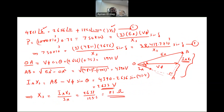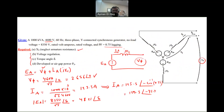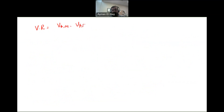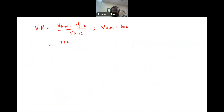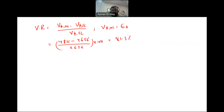Voltage regulation is calculated as (V_phase_no-load − V_phase_full-load) / V_phase_full-load. Since V_phase at no-load equals Ea = 4,821 volts, and V_phase at full load = 2,656 volts: VR = (4,821 − 2,656) / 2,656 × 100 = 81.5%. This is a very high voltage regulation, indicating poor regulation performance.